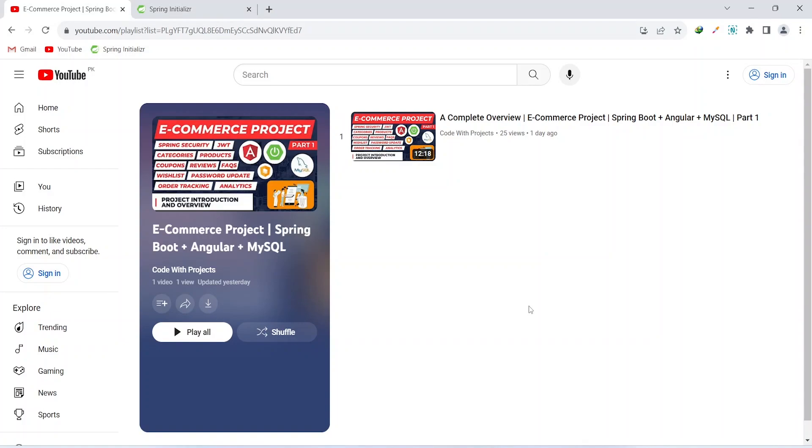Hello coders, I hope you are coding well. In the previous video I gave you the project overview, and in today's video we will create our project from Spring Initializer, connect our project with MySQL DB, and create the user entity as well.